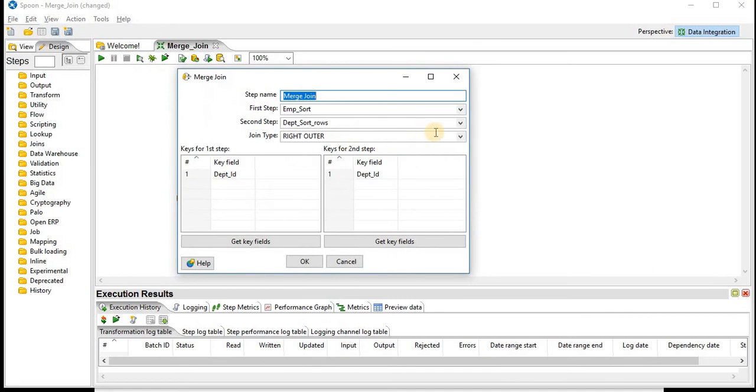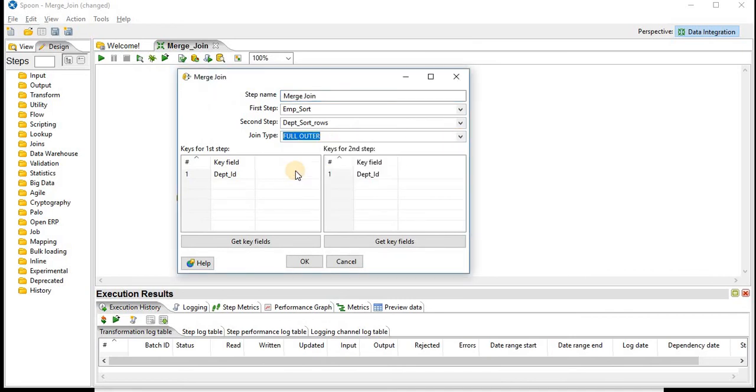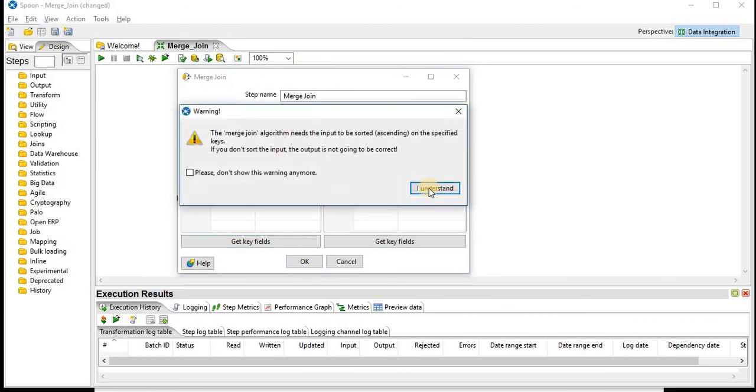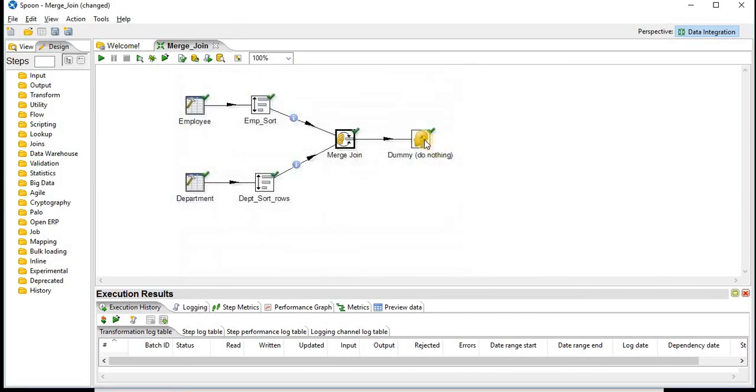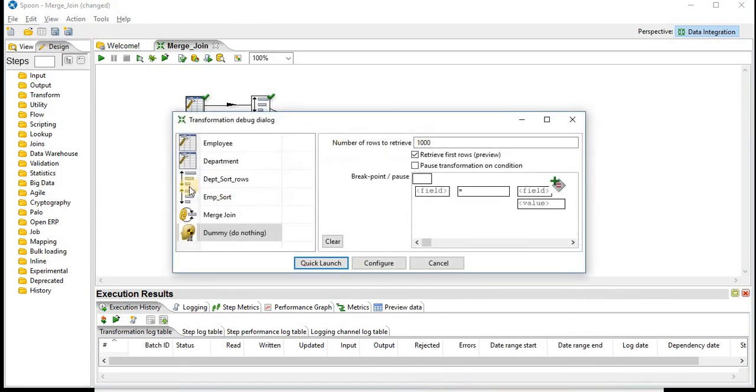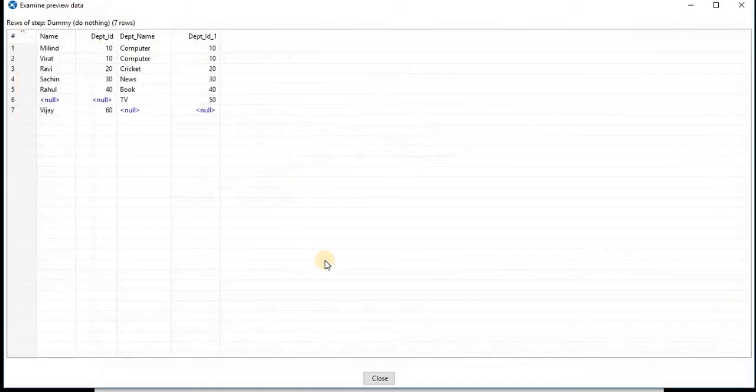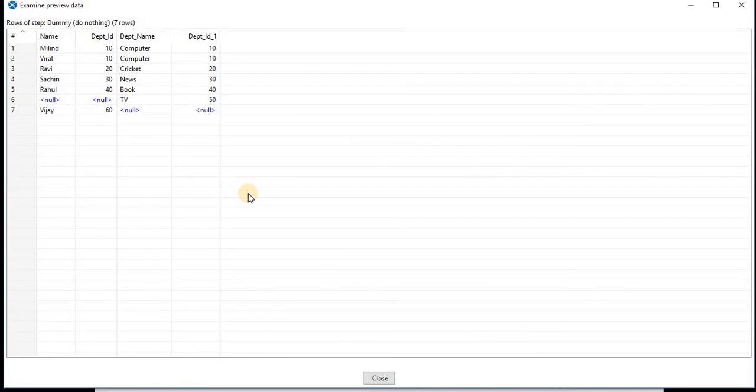Last scenario in this merge join step is full outer join. As you know, the join type full outer will give you all the records from both the tables. You can see all the records from both the tables are populated.